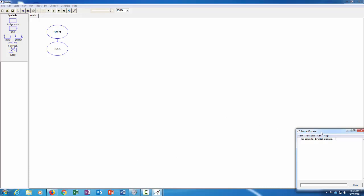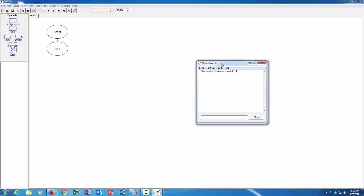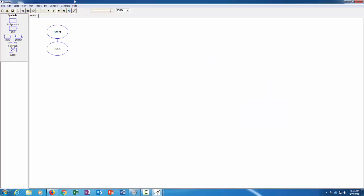And to run a flowchart program you just click the play button up here and it'll go through the steps. And then another thing that you have is this thing called the master console. If you output information using the output flowchart symbol it will probably send the output here to your master console. So that's something we'll refer to some.